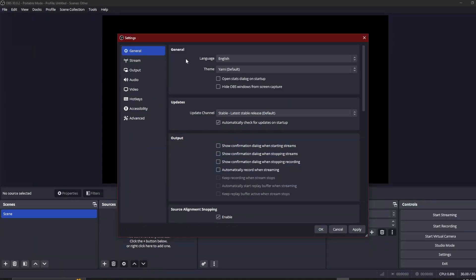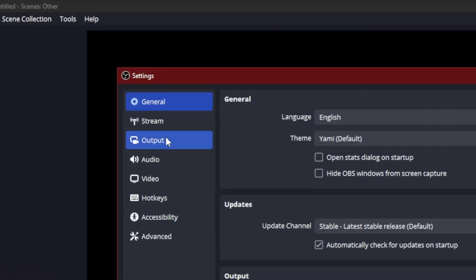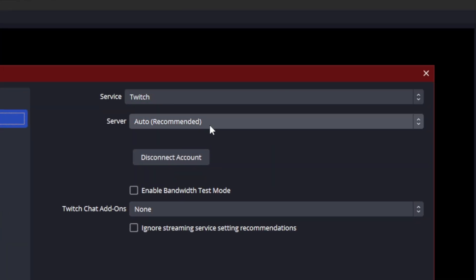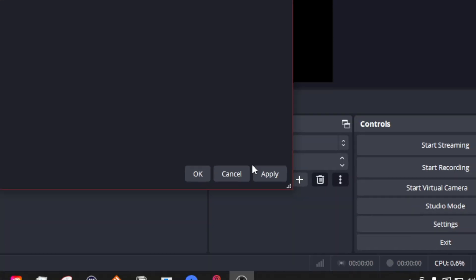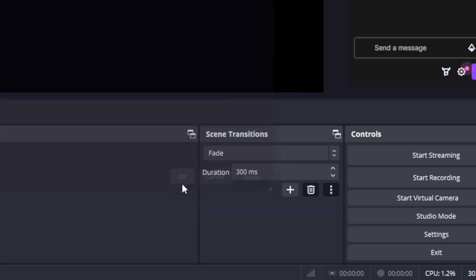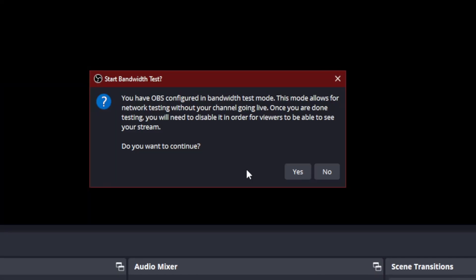So if you open up your settings and you go to stream, if you're already logged in through your Twitch, you can actually enable bandwidth test mode. What this is going to do is allow you to send basically your stream to Twitch without going live. The one thing you need to make sure you're doing is either hitting OK or apply to make sure that actually stays. So once you would hit start streaming, it's going to come up with this alert so that way you know you have OBS configured in a bandwidth test mode. Every time you put it in test mode, this will let you know that you're running a test. You're not actually going live.